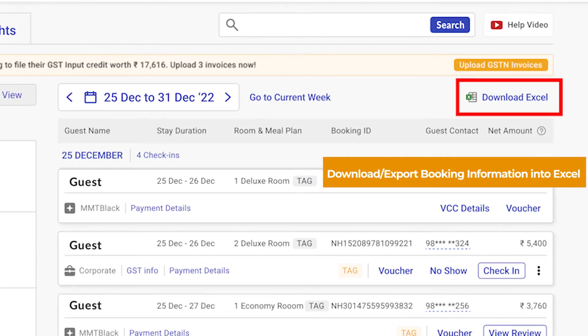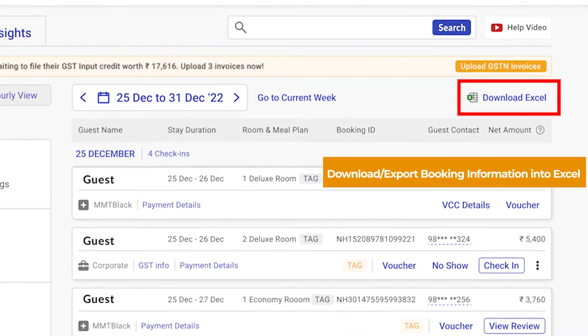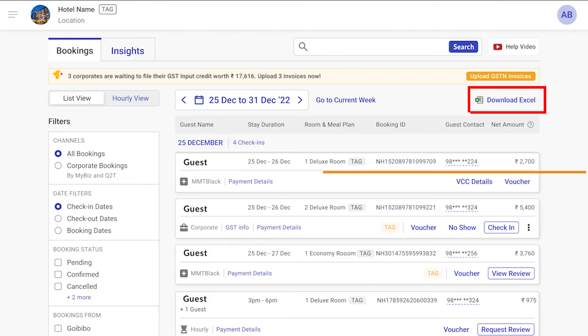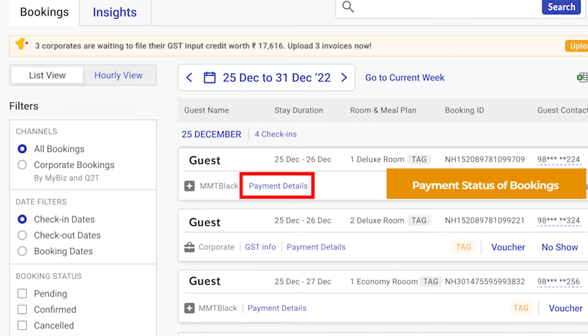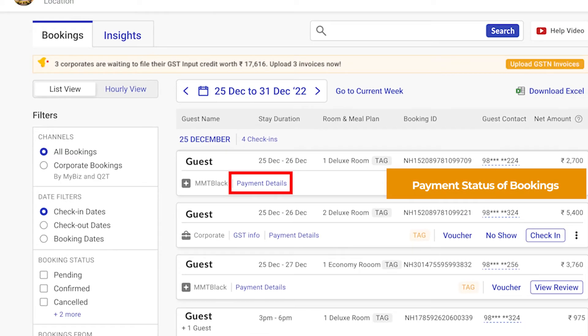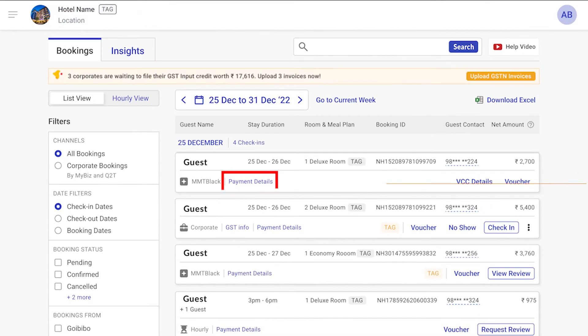For seamless management and analysis, download all booking related data into Excel. You can find the payment status of each booking along with all the related details.